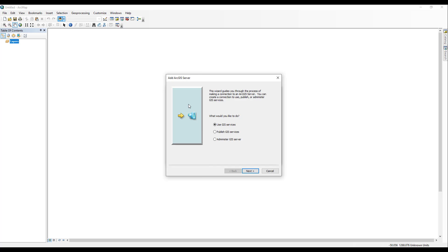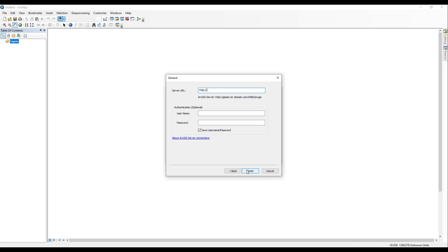Once you've clicked Add ArcGIS Server, a new dialog box pops up. Of the available options, select Use GIS Services, then click Next. Then copy-paste the URL of the 3DEP Elevation Web Service into the box labeled Server URL. Leave the authentication boxes blank, as authentication is not required for this web service. Click Finish to add the web service to ArcMap.